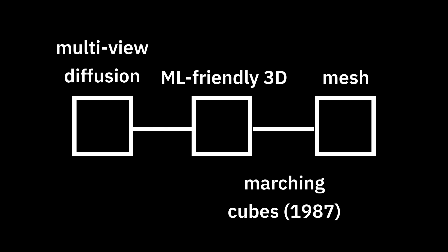Let's take a step back and look at the generative 3D pipeline as a whole. After multi-view diffusion comes ML-friendly 3D. This is some non-mesh representation of 3D that's easy for AI to handle. In the current research ecosystem, this can be a lot of different things.